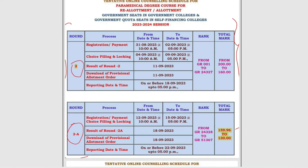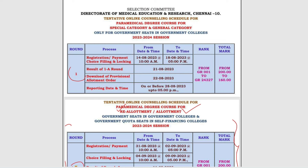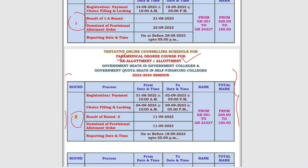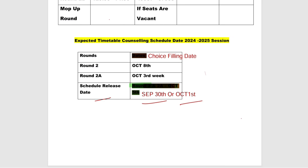In Round 2 and 2A, this is Re-Allotment Counseling and Allotment Counseling. In the first round you will take a seat. Students who keep a seat will also have the option to change their courses and colleges.